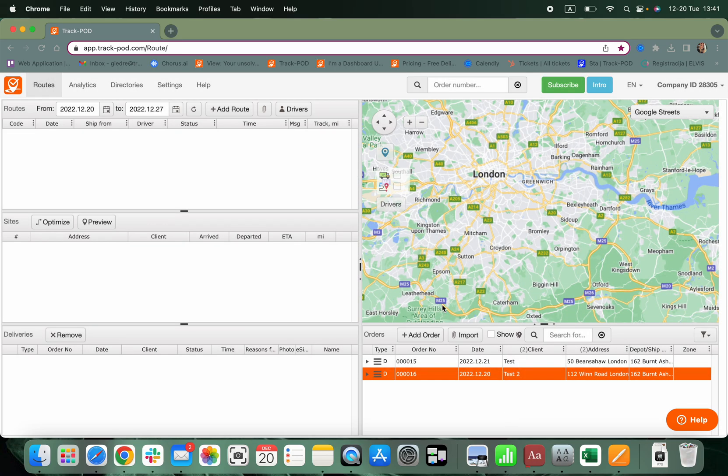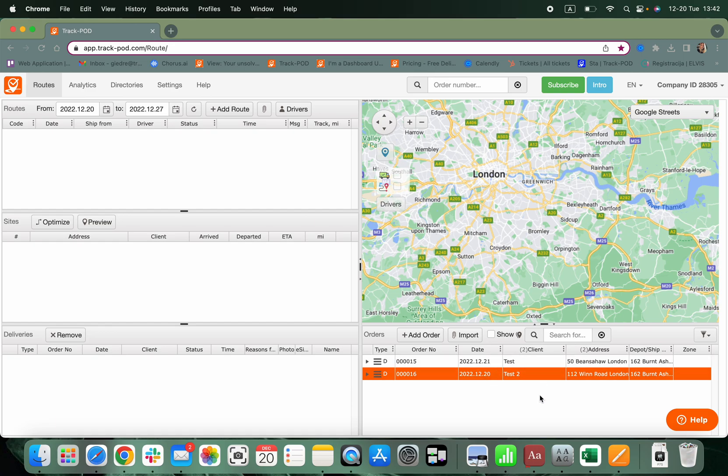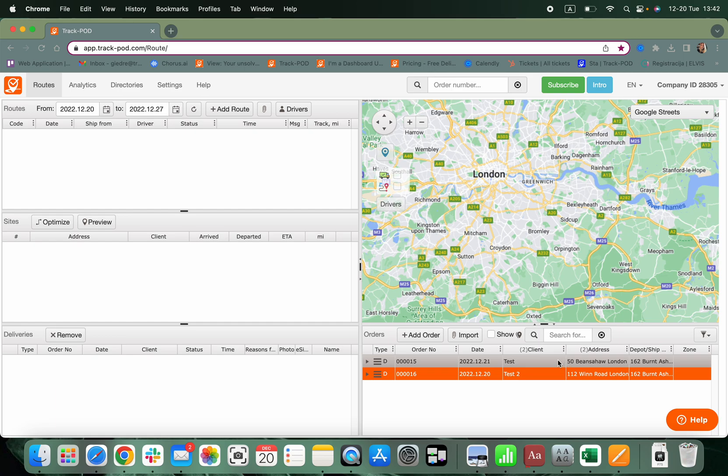Now I have my first few orders available. You have probably noticed that I have selected additional information such as weight and the number of packages. However, it is not currently within my view in the columns.